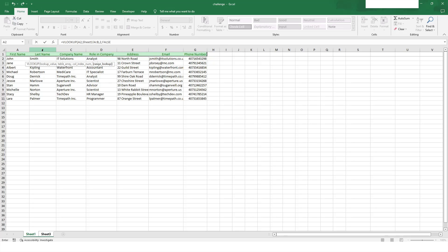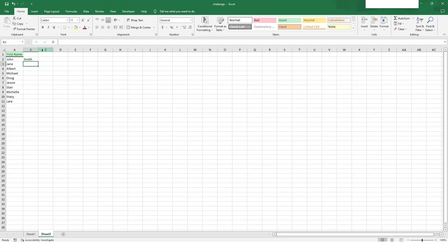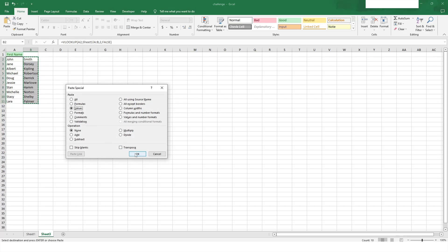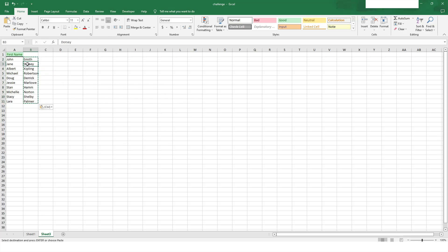I do not want the approximate match — I want the exact match, so I'll put false, then close the bracket and press Enter. You can see that it has returned the value. I'll click on it to apply the formula to all rows, then copy the selected data and press Alt+E, S, V to paste special. Now the formula is gone and I have all the last names in Sheet 3.